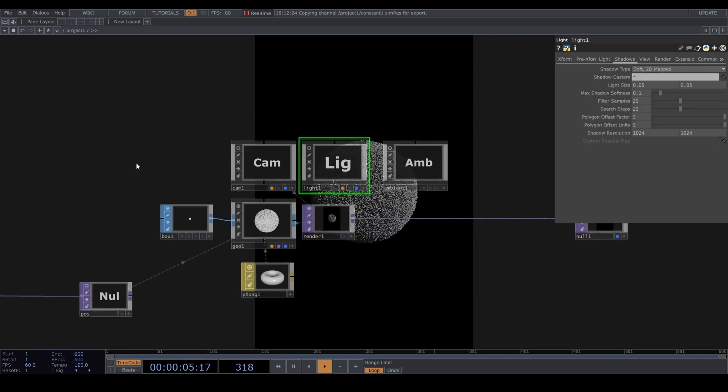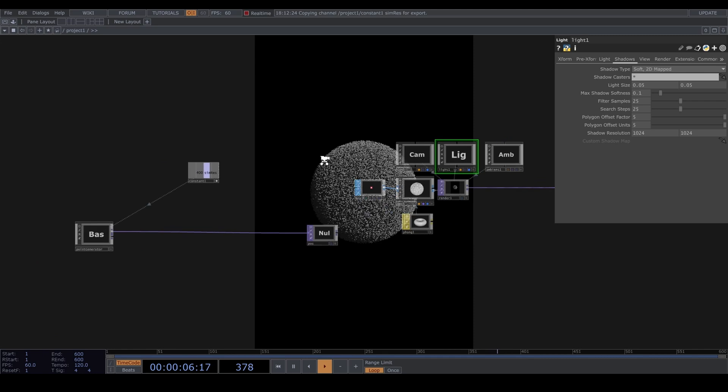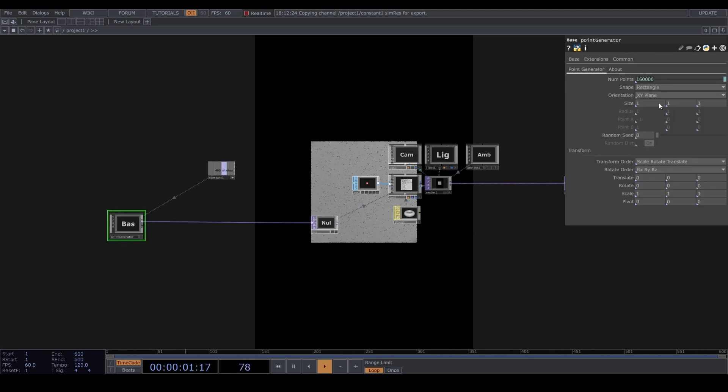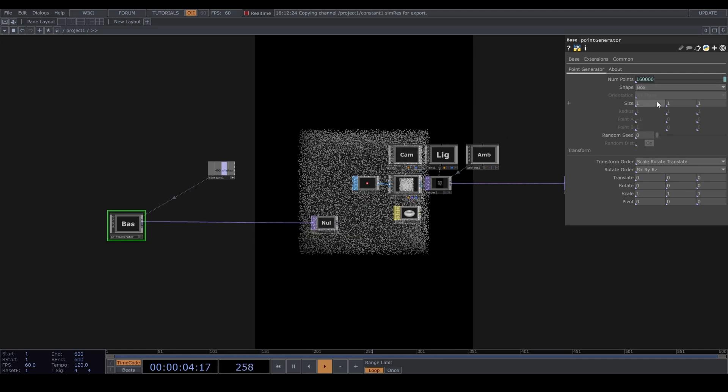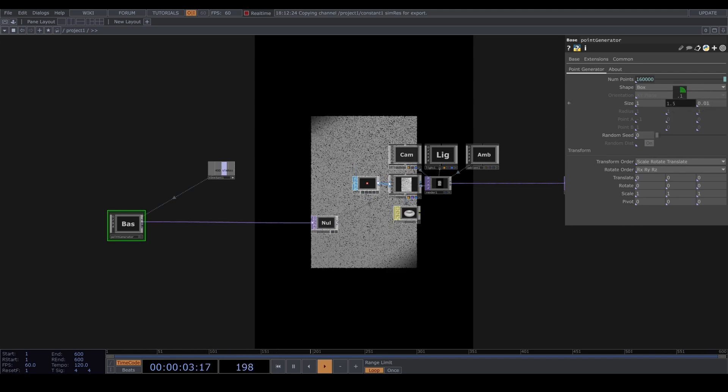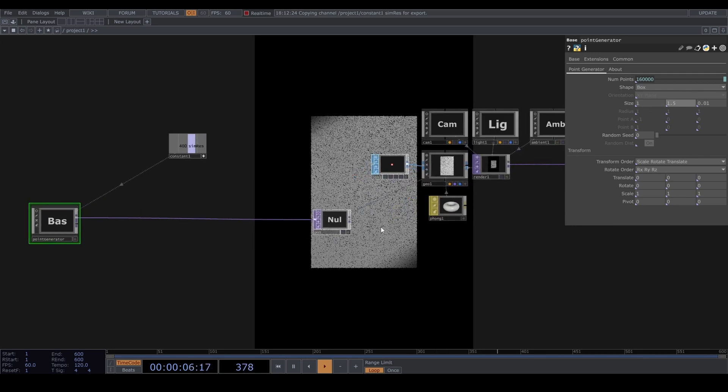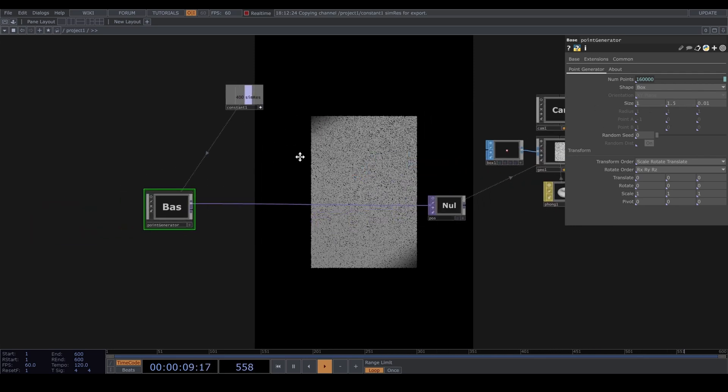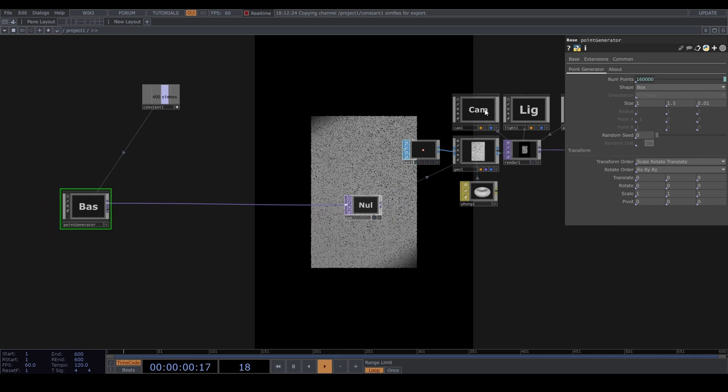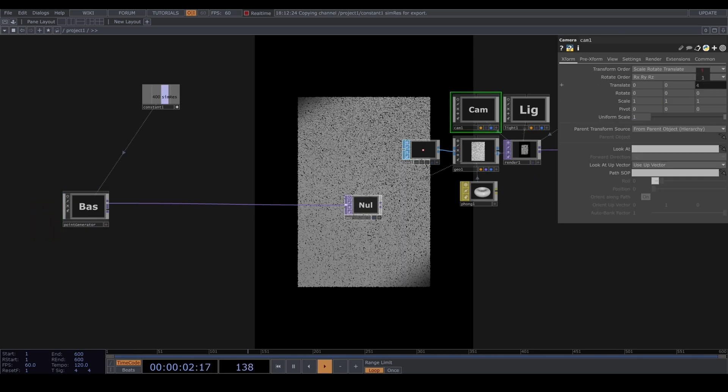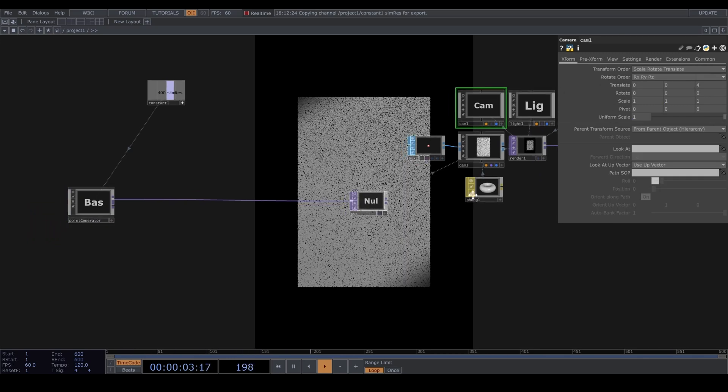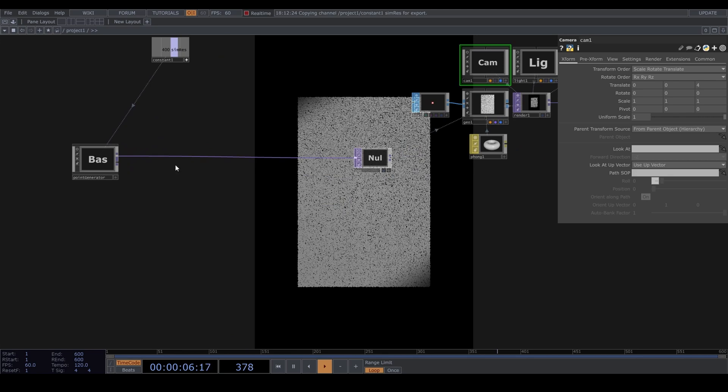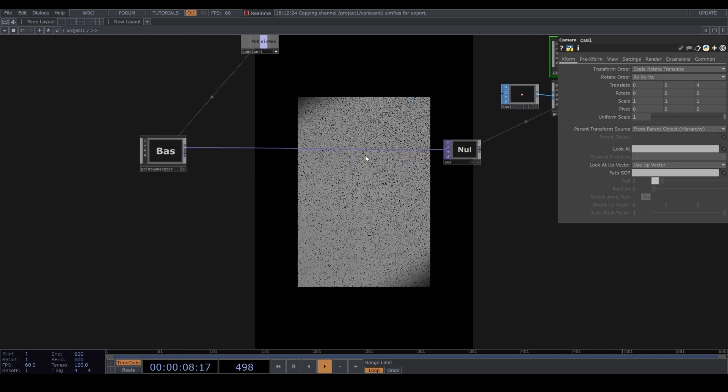I want this to be a rectangle so let's change the shape in the point generator. I'm actually going to use a box because I want just a hint of depth, something like 0.01 in depth. Scaling it to the shape I want it to be.